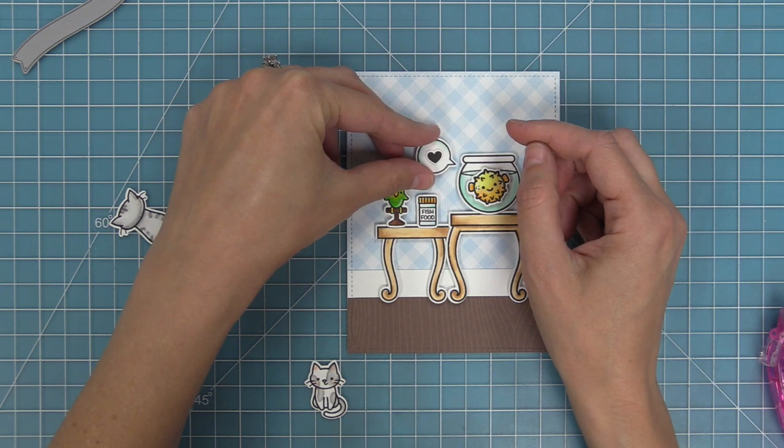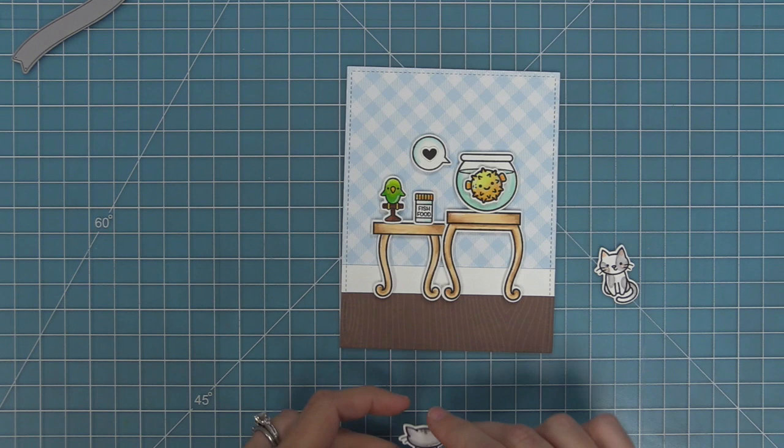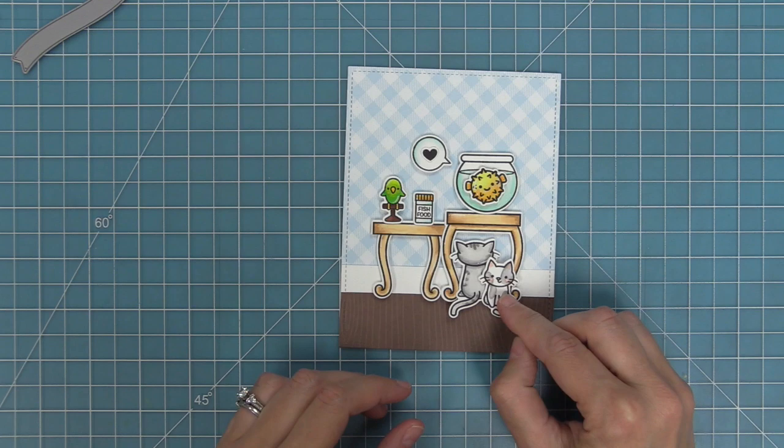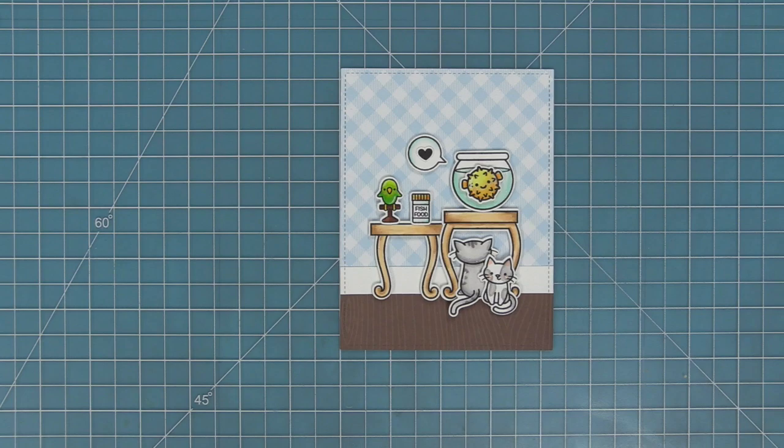Next we'll add that speech bubble with the heart and then we can start to work on adding our cats. I love the idea of the cat just staring right up at the fish bowl it cracks me up every time so we're going to layer that on with some foam squares and then we're going to take our cute little spotted cat the one from Say What Pets and we're going to layer him over top but I love that he's kind of looking right at you on the card.